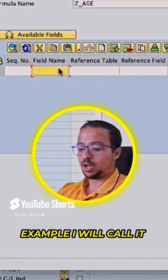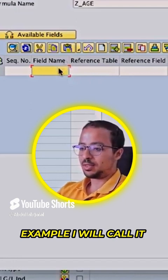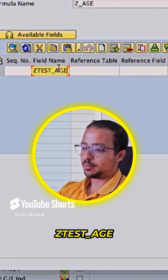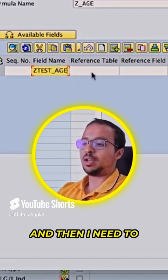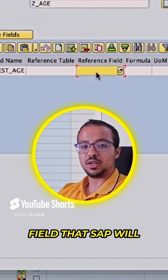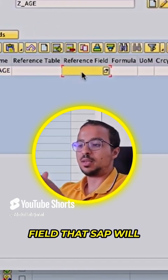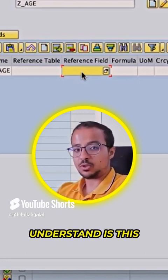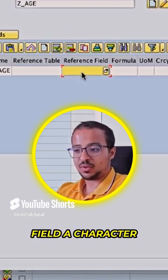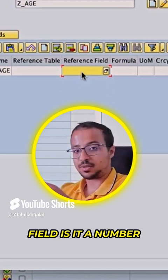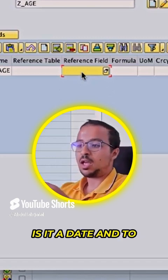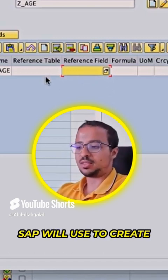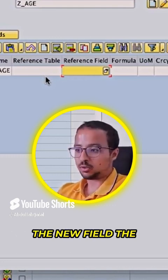I will call the field Z_test underscore age. Then I need to give SAP a reference field that SAP will use to create my new field. SAP needs to understand — is this field a character field? Is it a number? Is it a date? To do so, we give SAP a reference field that it will use to create the new field.